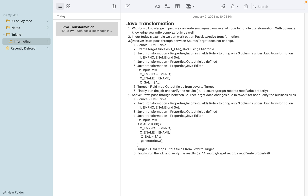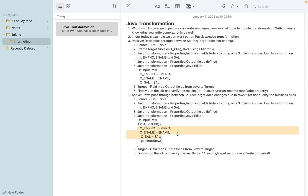When we talk about passive transformation, the source records received from the employee table — assuming 14 records — the same 14 records are going to be loaded into the target. In this example we are only taking three column information. For active transformation, rows between source and target vary based on business rules. Records are filtered, so the target receives fewer rows. In this example we apply a filter for salary less than 1600, so out of 14 records, assuming seven records qualify that filter condition, those will be loaded into the target.